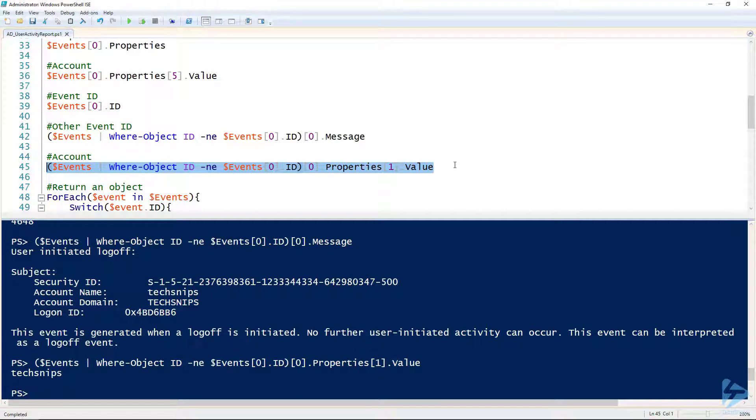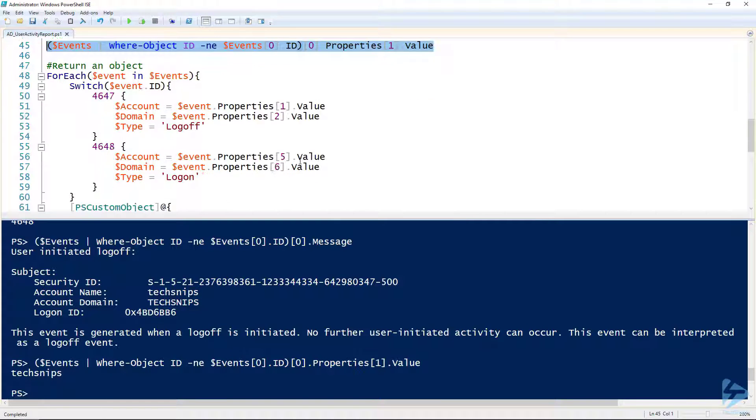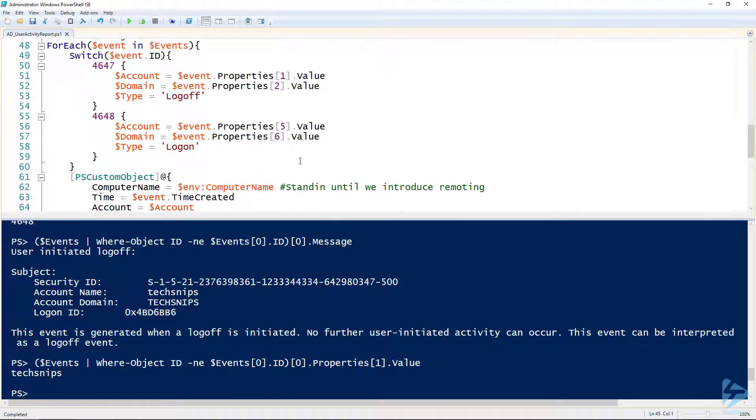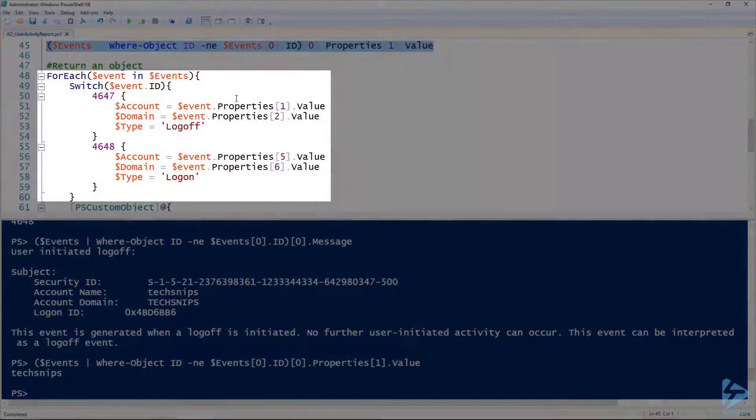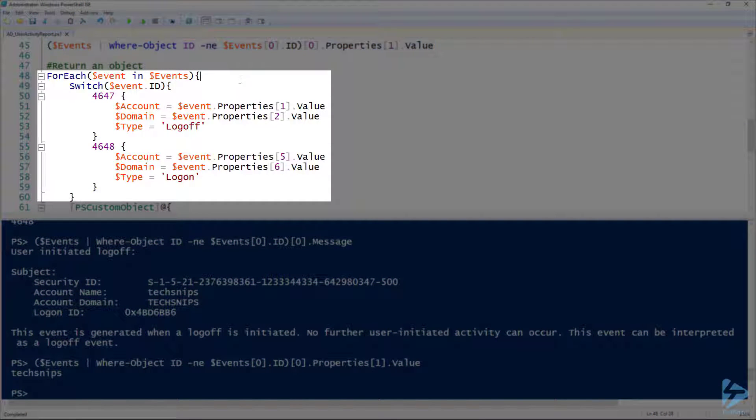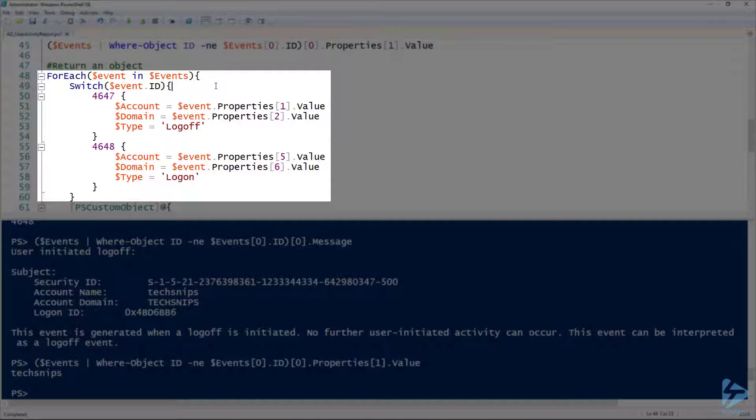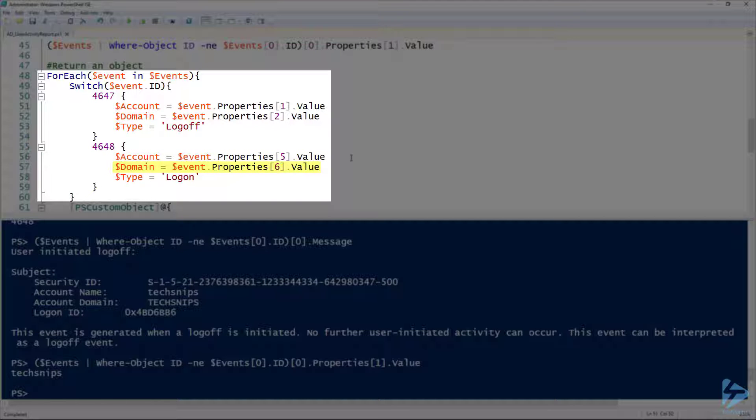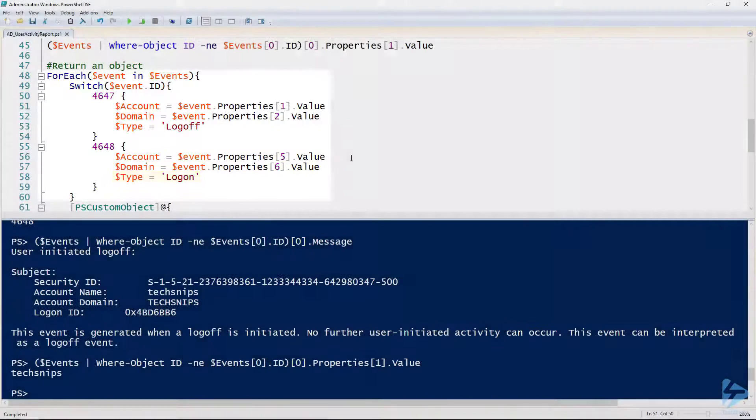If we run this line looking at index 1 of that properties, there is a user. So we'll have to do something a little different for each event. That's where I'm introducing a switch statement here. You can see I'm switching the event ID. When it's 4647, the account's gonna be properties index of 1, domain index of 2, type log off. And then 4648, the account index 5, domain index 6, and type equals log on.